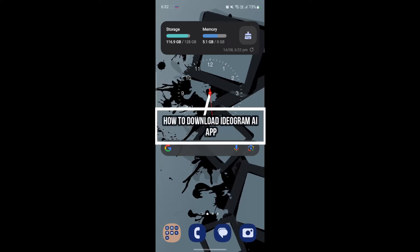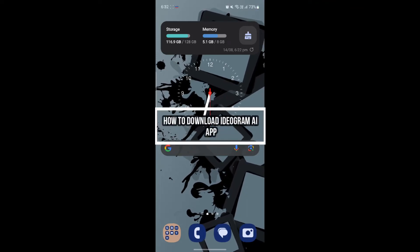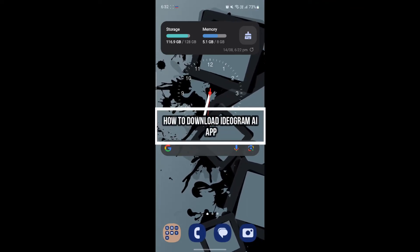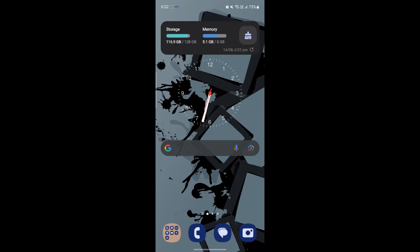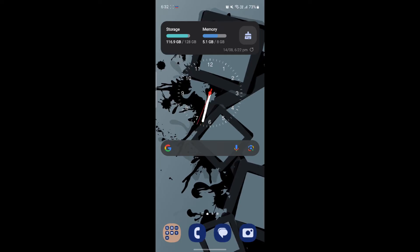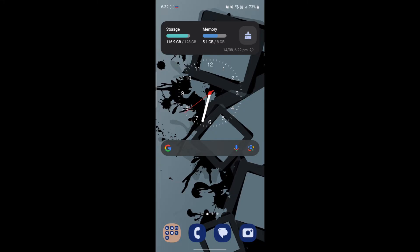Hello and welcome to AI Basics. In this video, I'm going to teach you how you can download the Ideogram AI app on your phone. So let's go ahead and start the video without wasting any more time.